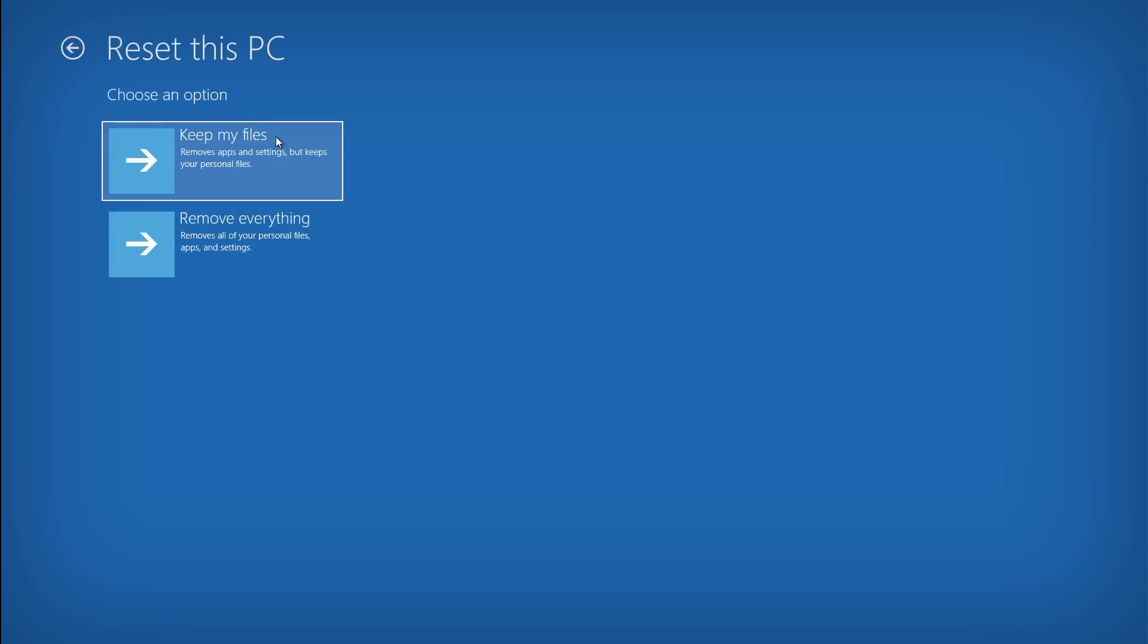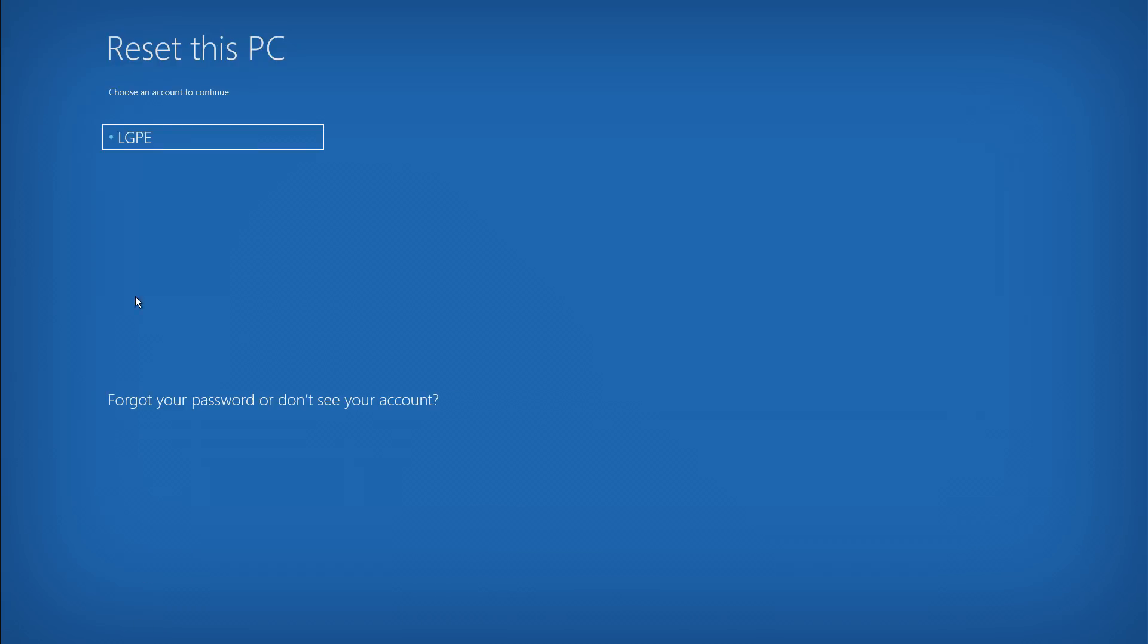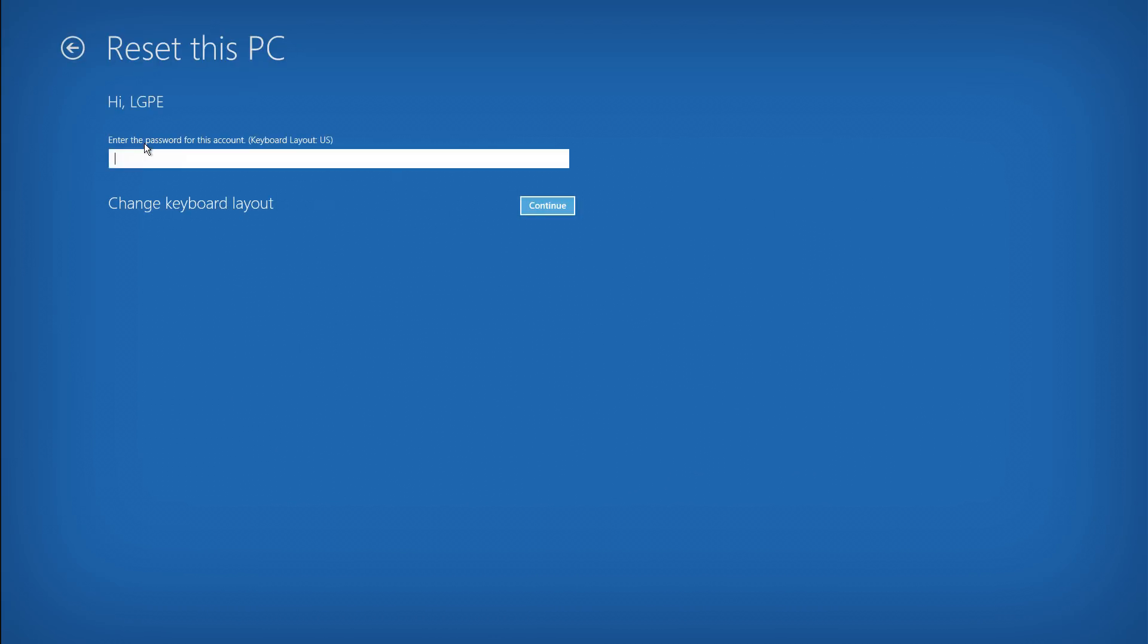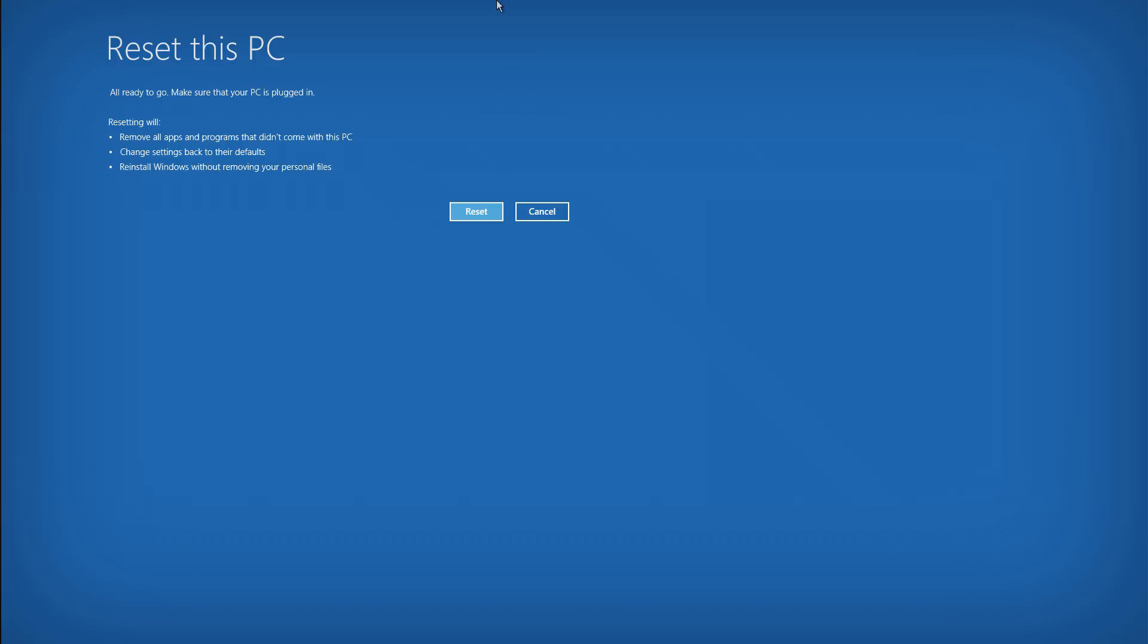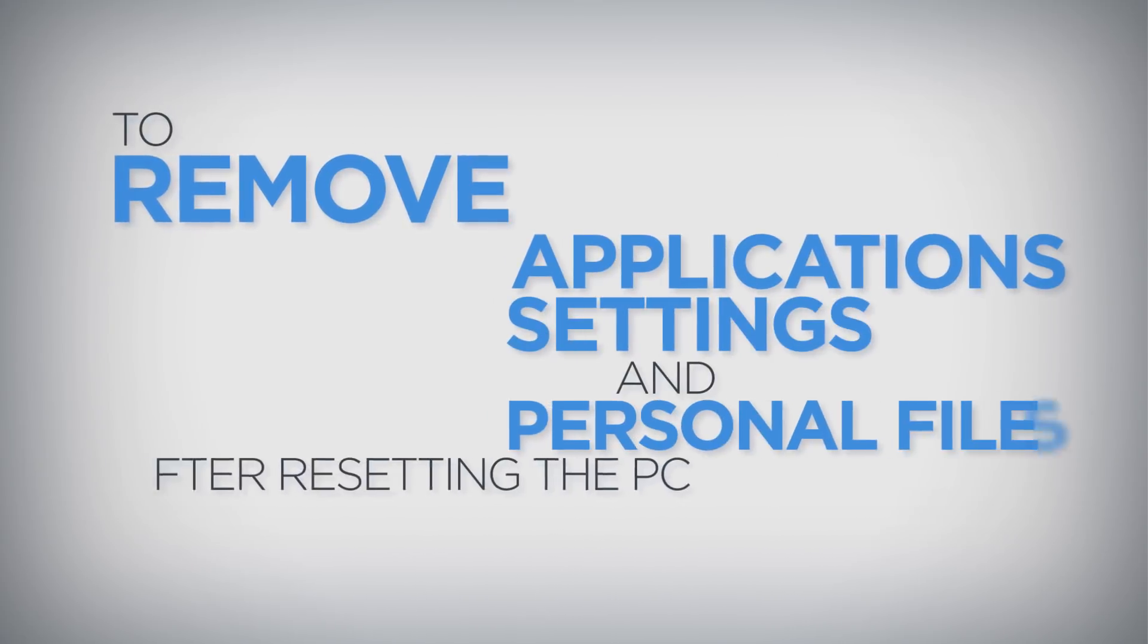To keep personal files intact after resetting the PC, click the Keep My Files button. If prompted, select the PC account name, type the password, and click the Continue button. Finally, click the Reset button to begin reinstalling Windows.